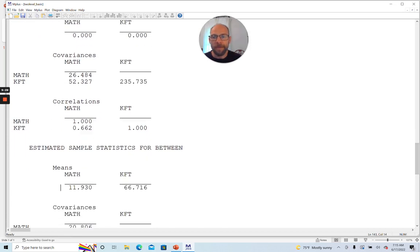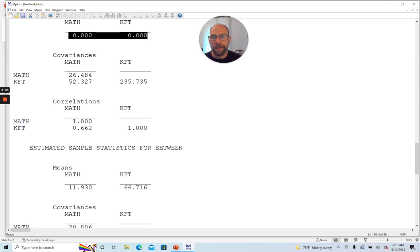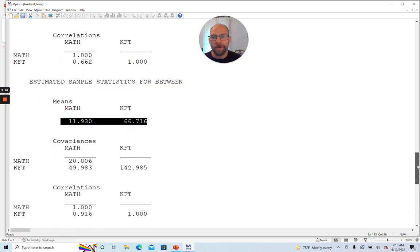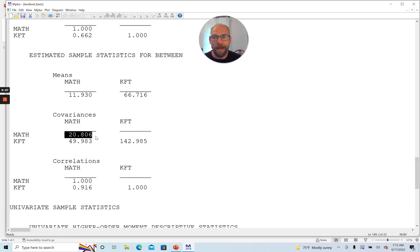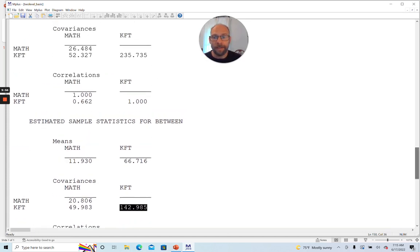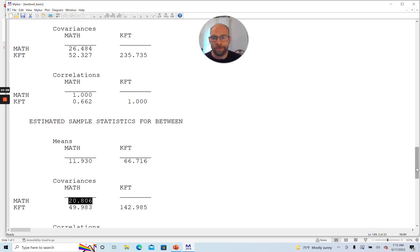It also provides the statistics for the between level. And you can see first are the means. The means are estimated at the between level, not at the within level. You can see here those are 0 at the within level and they are given only for the between level. So those are the means for these two variables. And then the covariance matrix for the between level is given. So you can see here this is the between variance for math and this is the between variance for KFT and it's very substantial when you compare it to the variances here at the within level. You can see that those are very substantial.